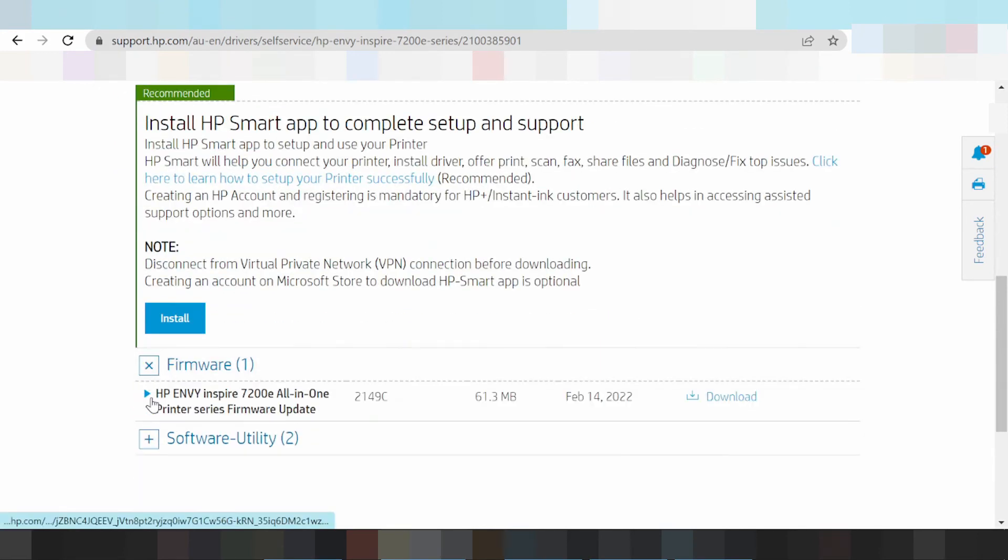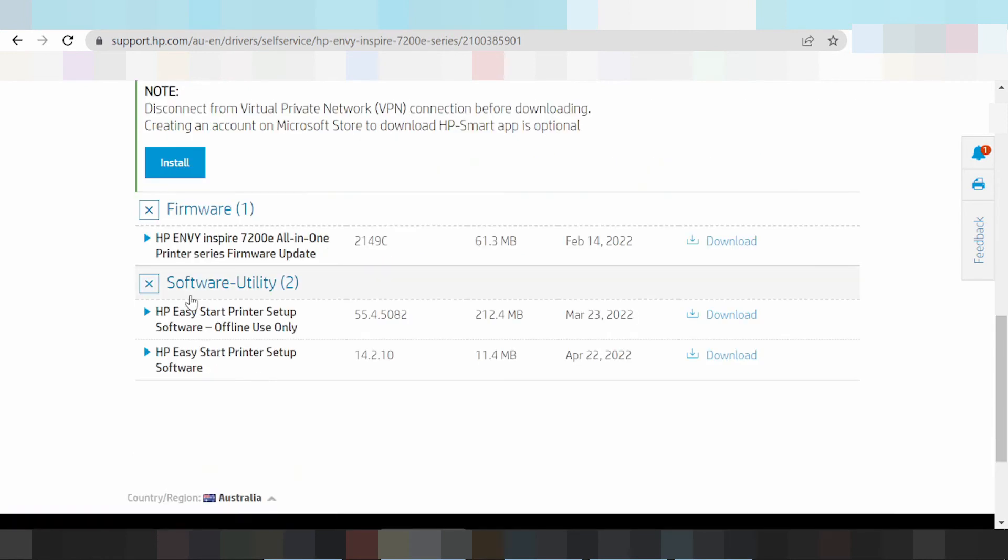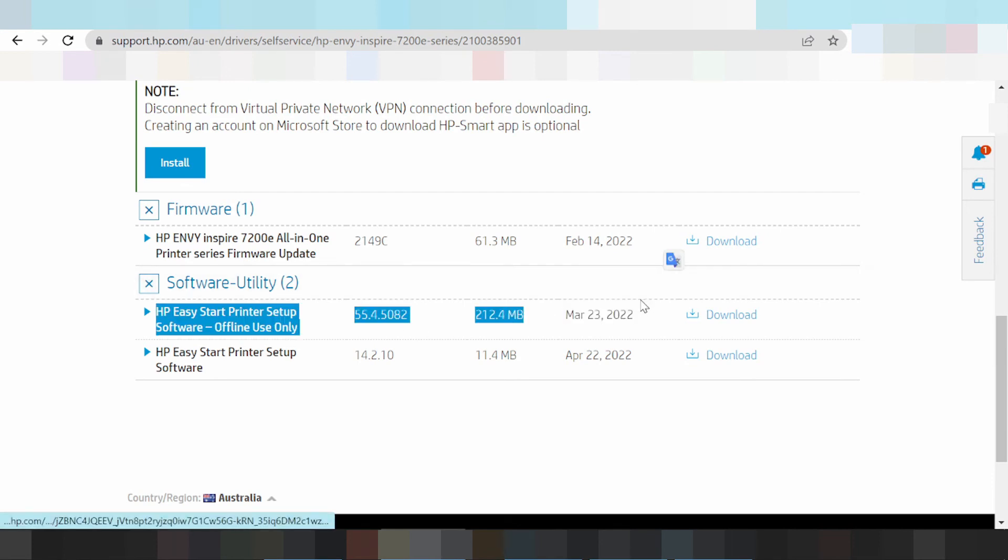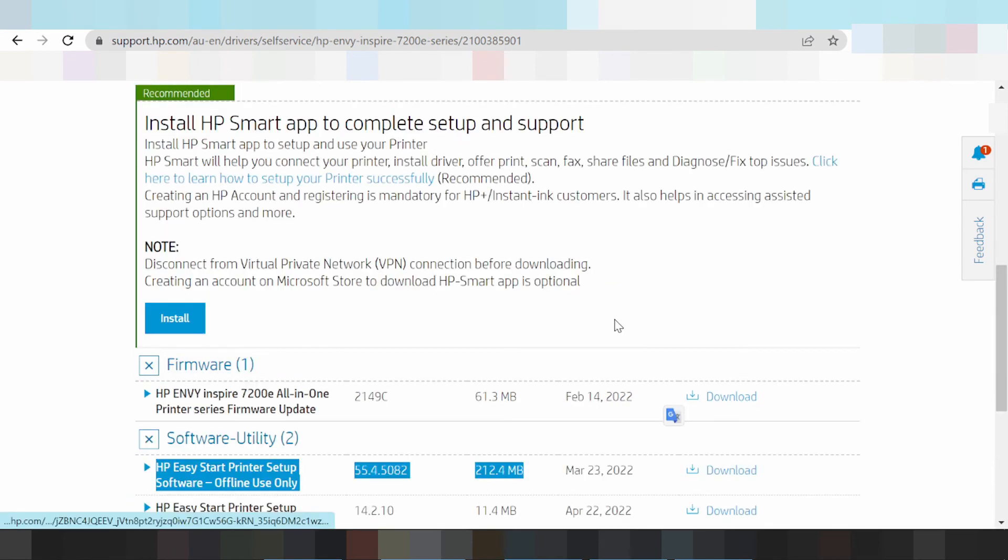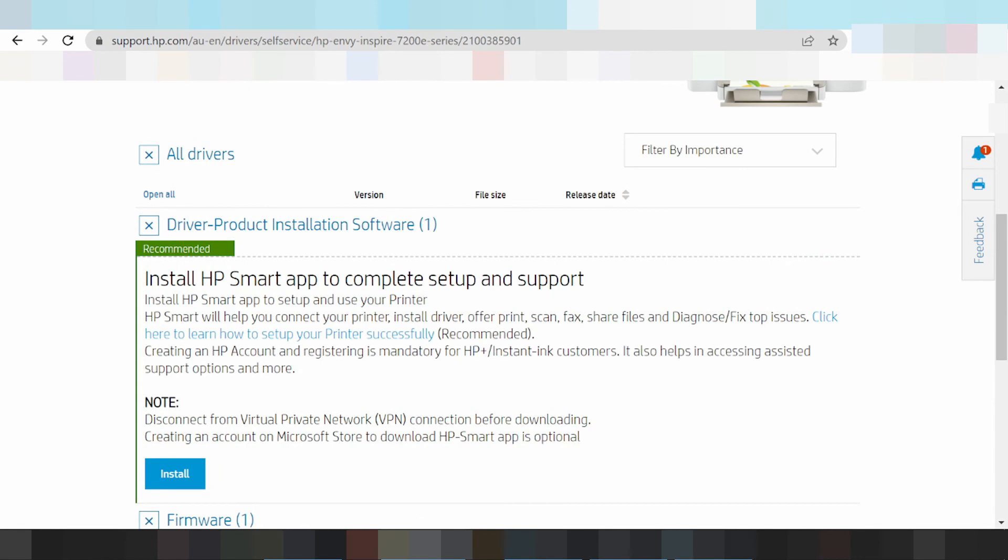This here for the driver and software download option. This here for the easy start print setup and HP Easy Start print setup software. The option is running the release update and if you need it for the installation, need to install automatic, click here.